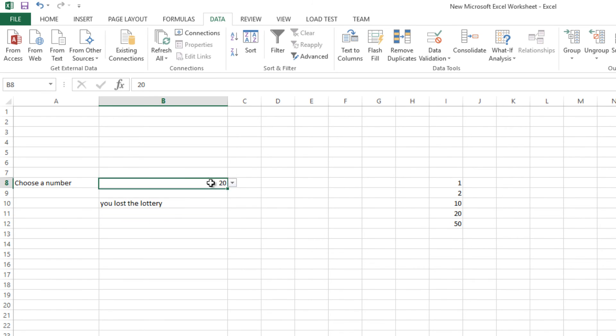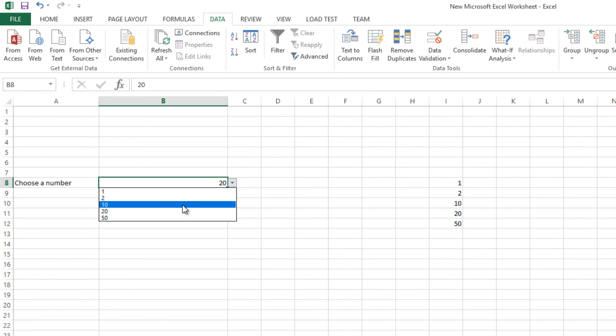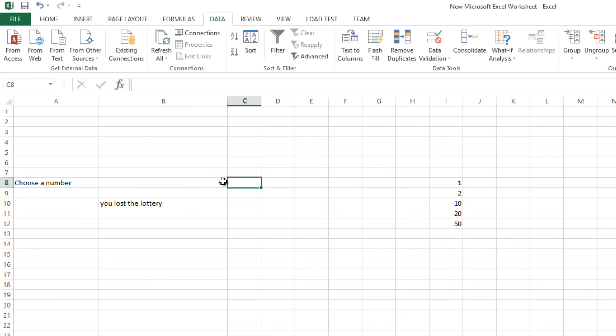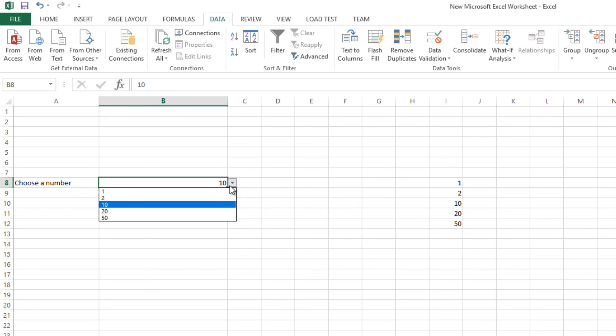So if I would select 2, you won a lottery.